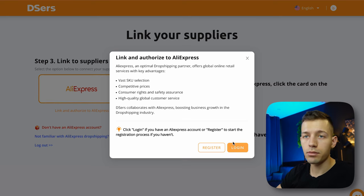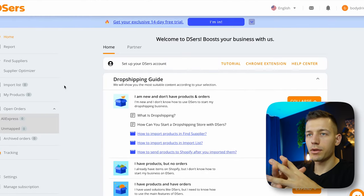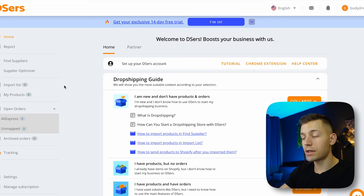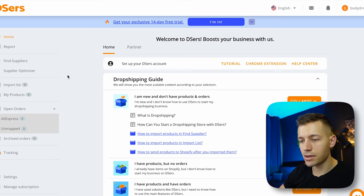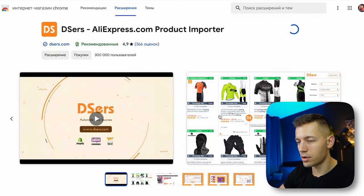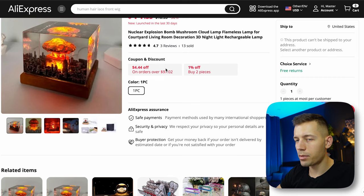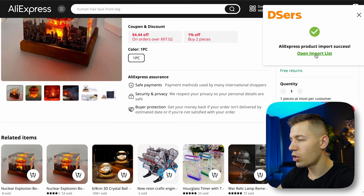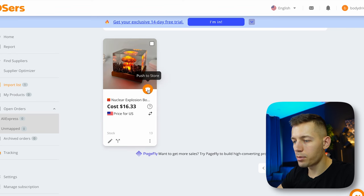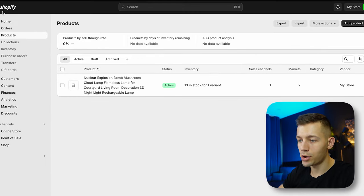Once logged in, you can start importing products. For convenience, install the DSers browser extension: go to the Home section, click Chrome Extension, and install it. Authorize in your account. Now find any product you want on AliExpress, click 'Add to DSers,' then 'Open Import List on DSers,' click 'Push to Your Store on Shopify,' and click 'Push to Stores.' As you can see, the product now appears in your Shopify store.